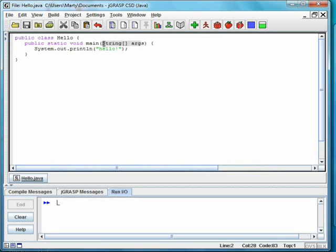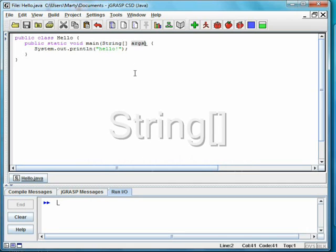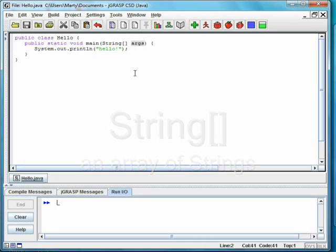Inside the parentheses are parameters. Here we see an array of strings called args. This allows the operating system to pass command line parameters to the method. Most Java programs ignore this parameter.